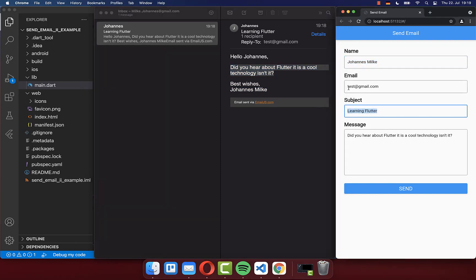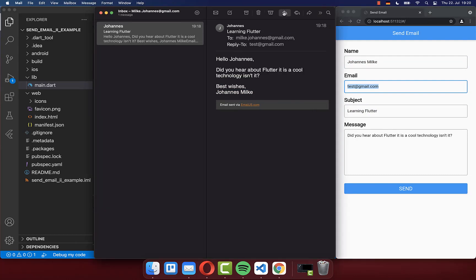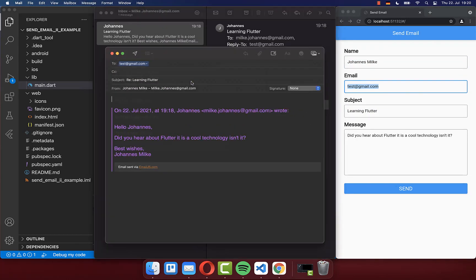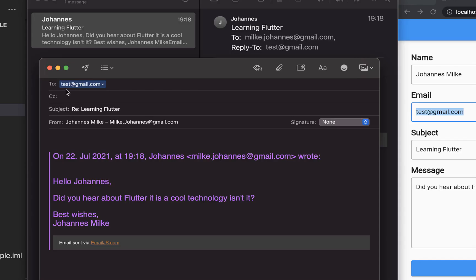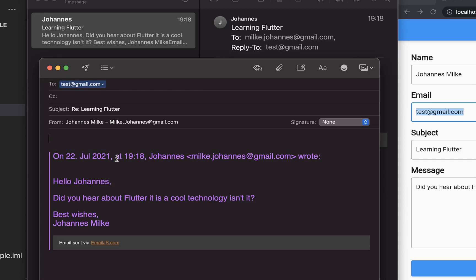And his email is also going then to the reply to. And this means if I click here now on reply, then you see that the test email is filled that the user has filled before inside of our form. And with this, you can then easily reply to the user that has filled here your form on the right side.